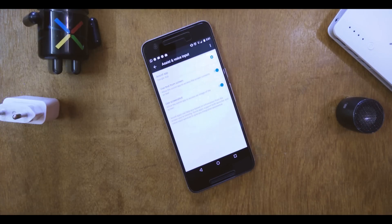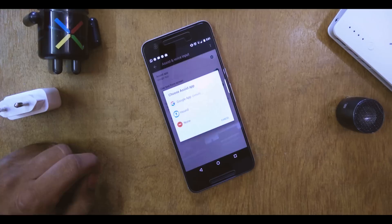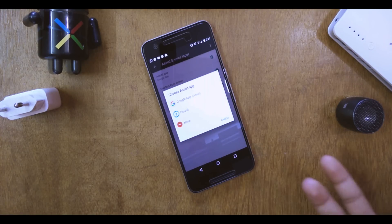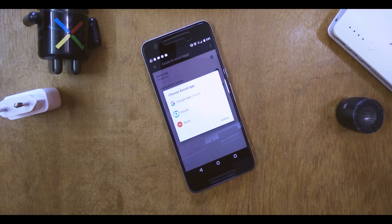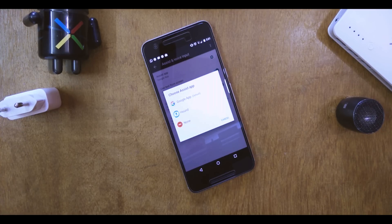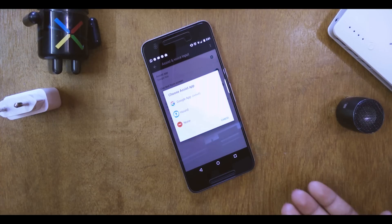Once in Default Apps, the first option is Assist and Voice Input — just tap on that. Select the Assist App, which is Google by default, and hit on None. Then go back, clear all your recents, and reboot. After rebooting, do the same steps again and come back to Assist and Voice Input, then select the Google app which is set by default.